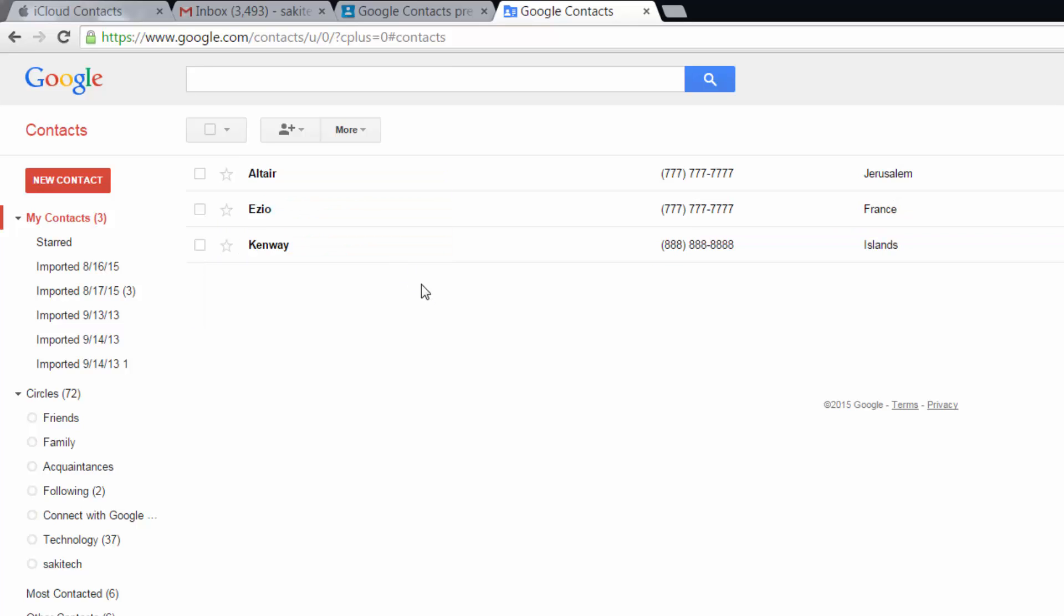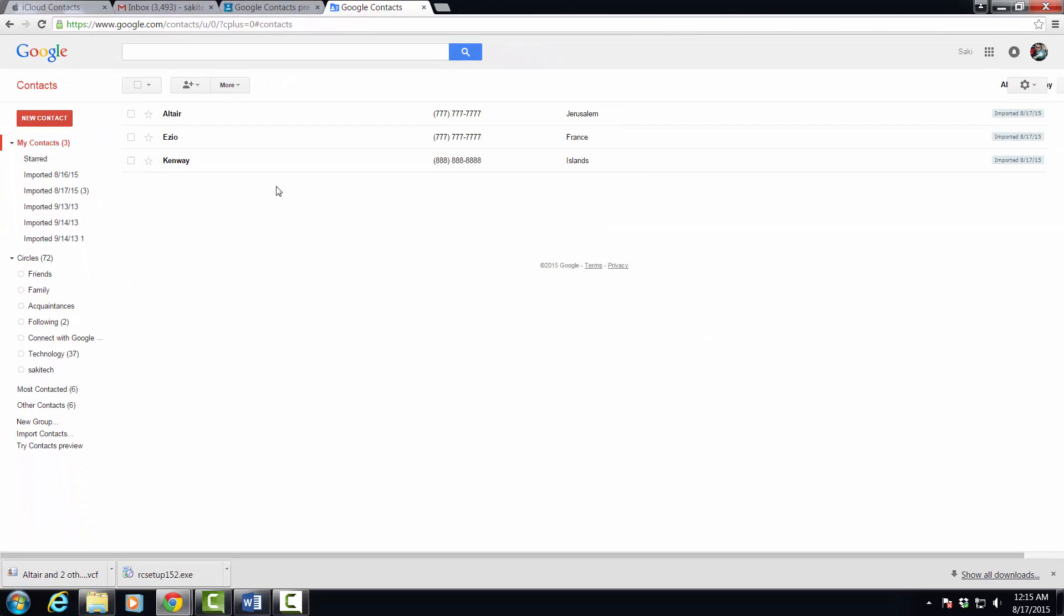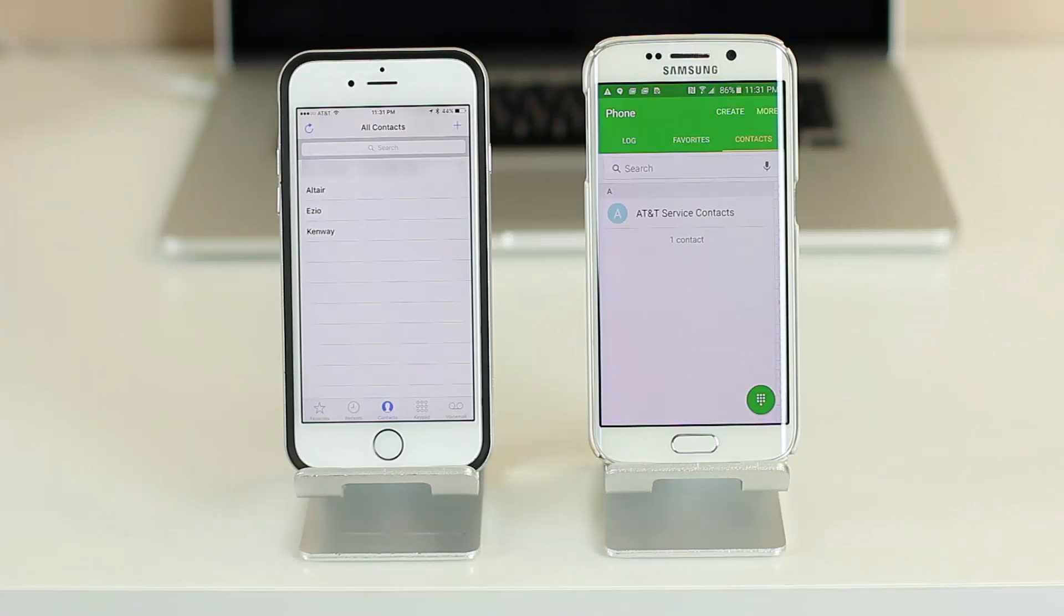That's all you got to do. Let's switch to my Android phone and I'm going to show you how to make sure these show up on the phone immediately. Back on the Android phone, let's go into the settings and make sure syncing is in fact enabled.